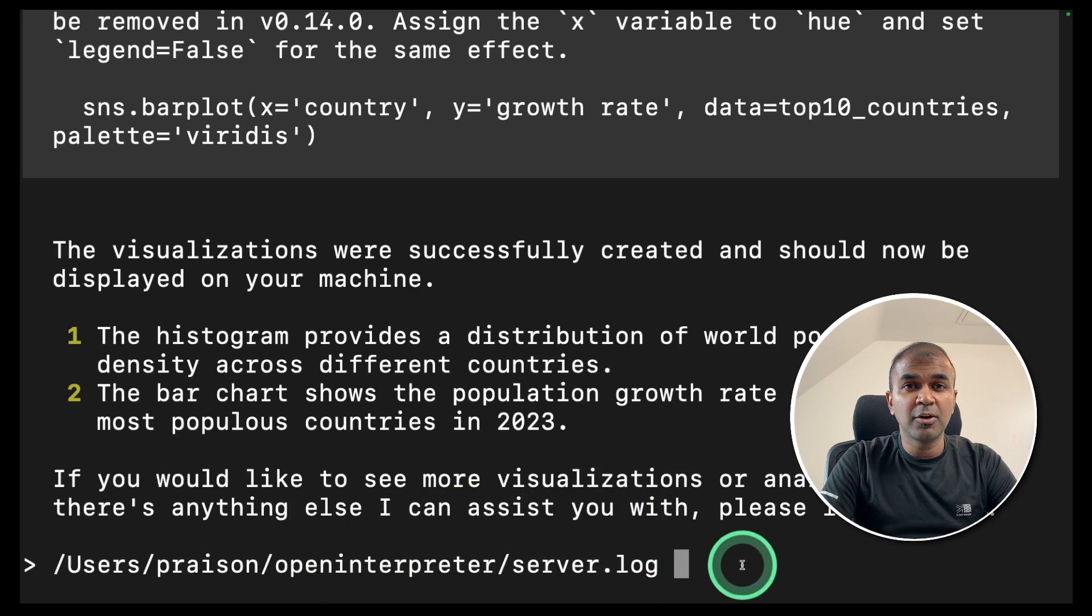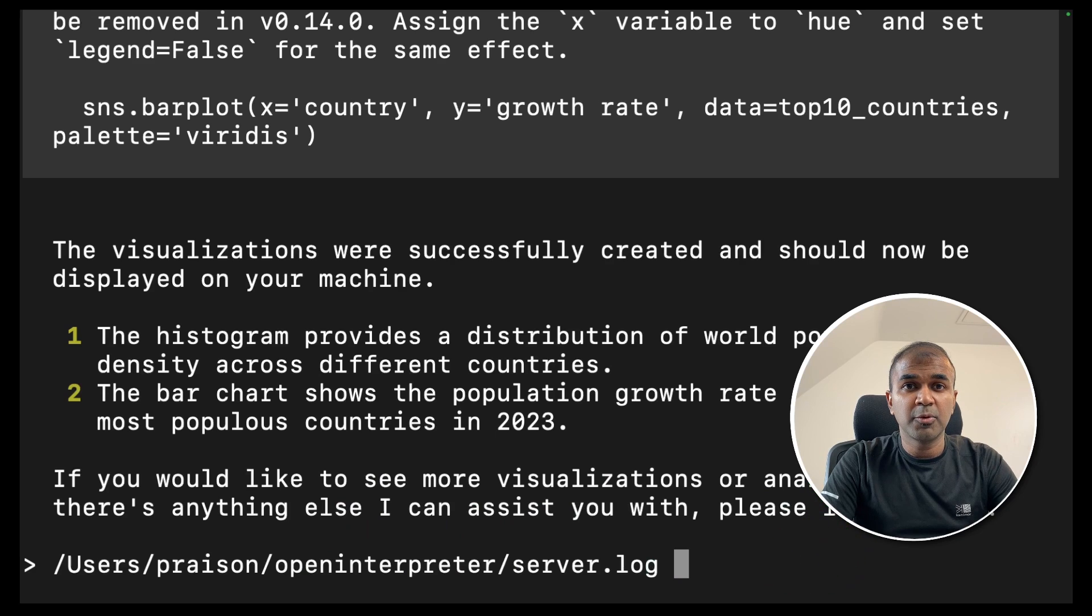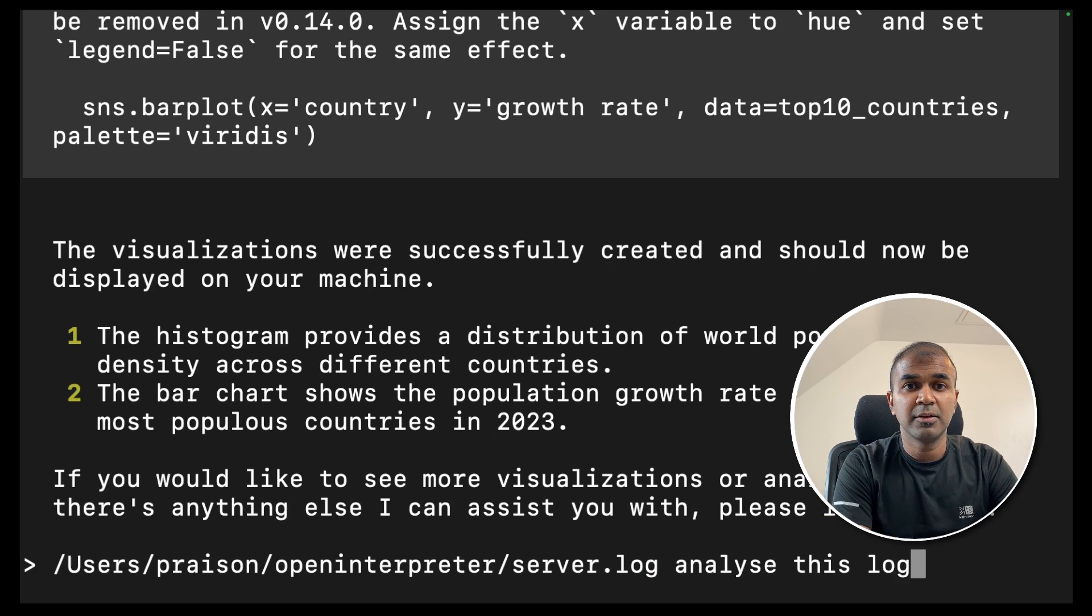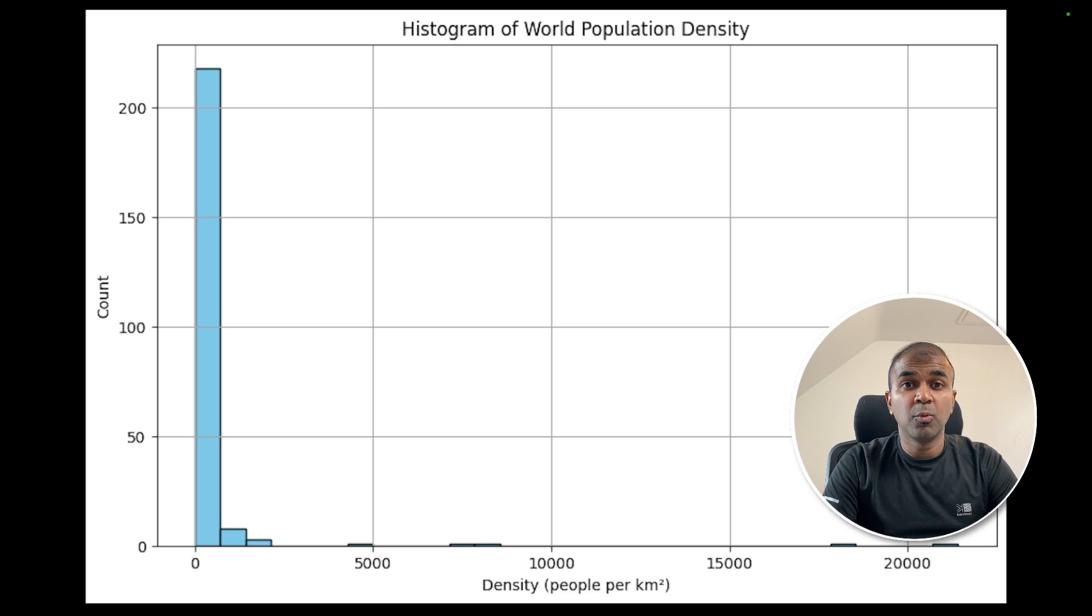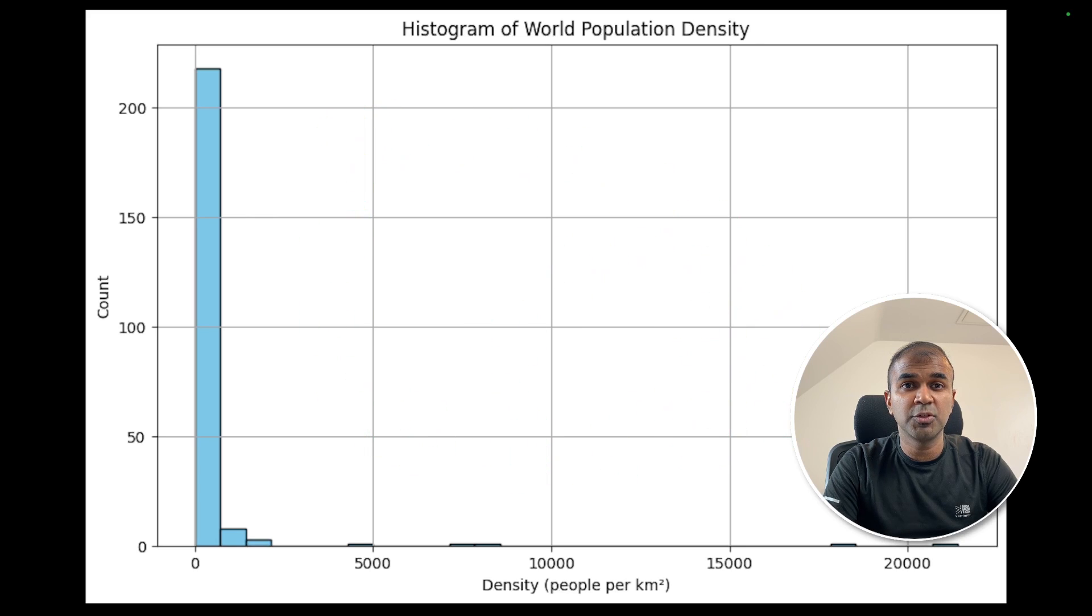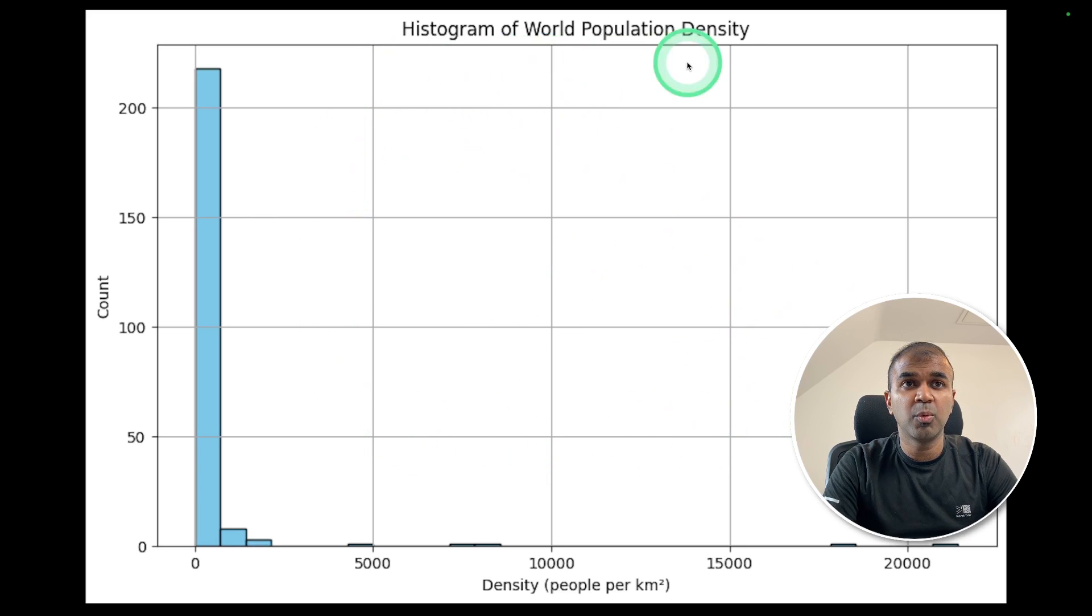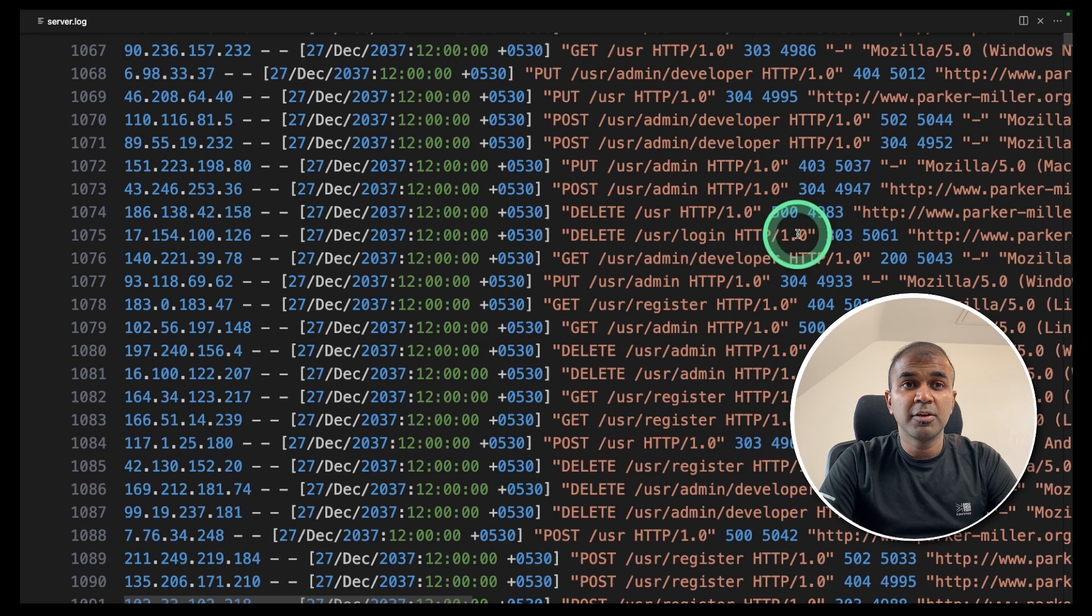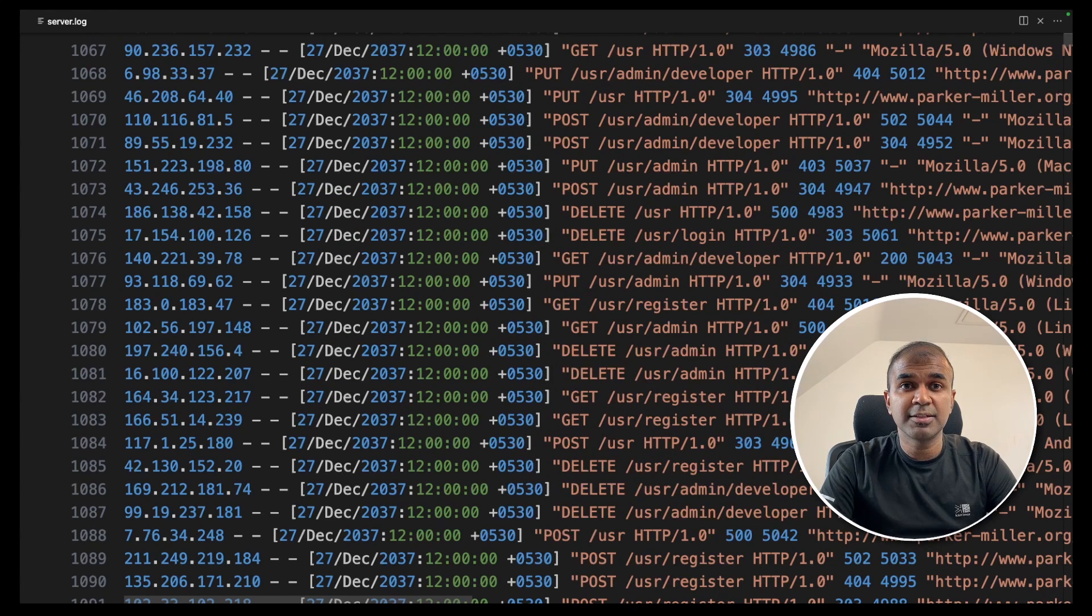Now I have a server log in this location. I'm going to ask it to analyze this log file. One more diagram which was created previously, which I forgot to show you, which is a histogram of world population density. And here are the information. Here is the server log file which we are analyzing.